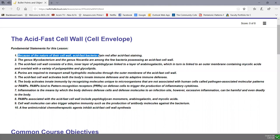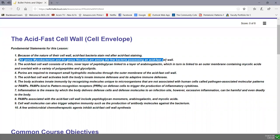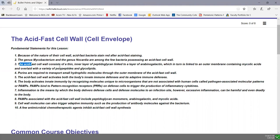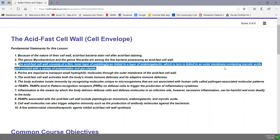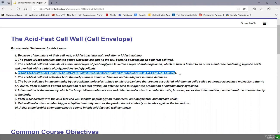Because of the nature of the cell wall, acid-fast bacteria stain a reddish color after acid-fast staining. The genus Mycobacterium and the genus Nocardia are among the few bacteria that possess an acid-fast cell wall. The acid-fast cell wall consists of a thin inner layer of peptidoglycan linked to a layer of arabinogalactin, which in turn is linked to an outer membrane containing mycolic acids and overlaid with a variety of polypeptides and glycolipids.